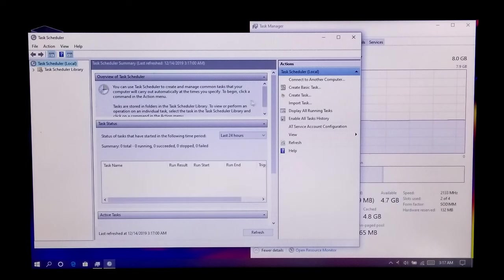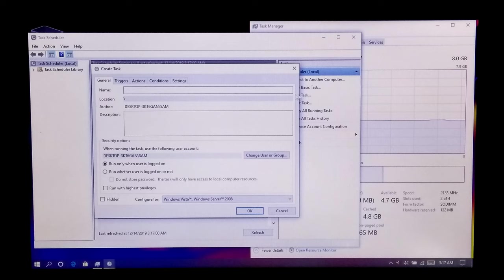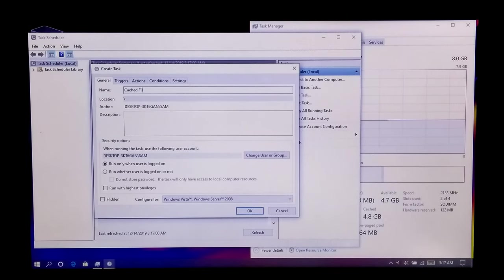Click on Create a New Task. Now give any name to this new task. I will name this task as Cache File Cleaner.